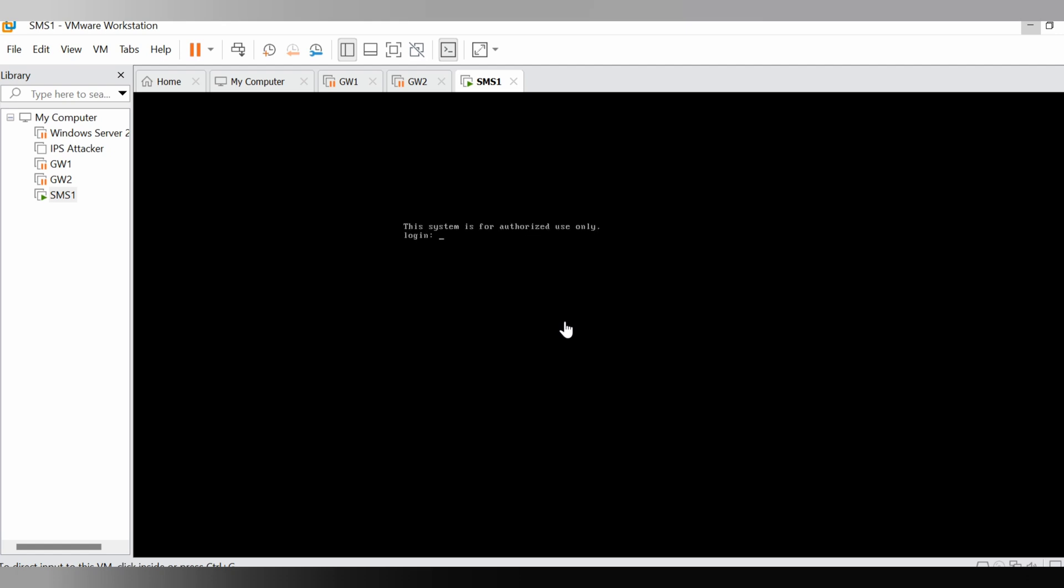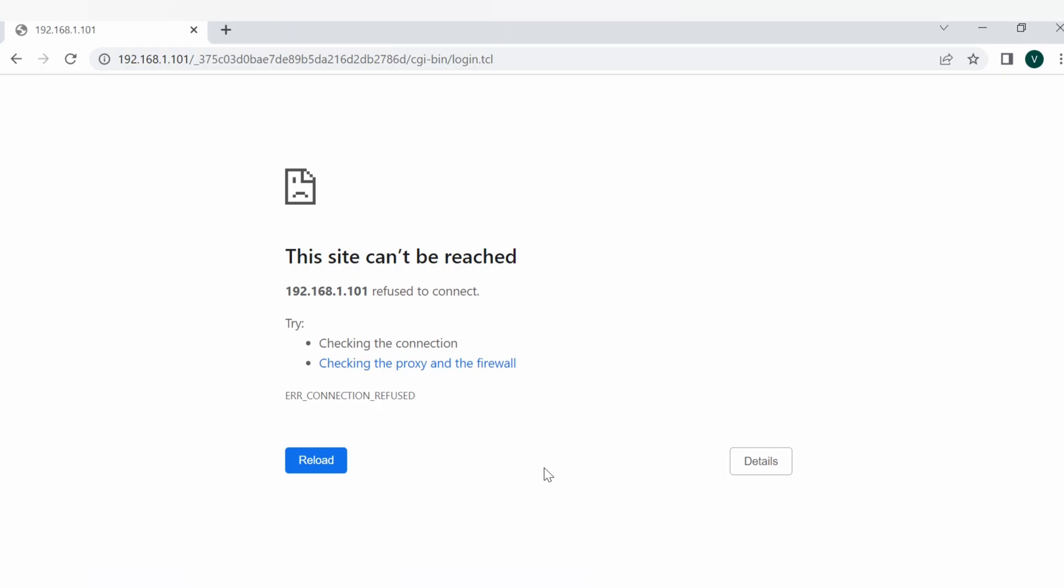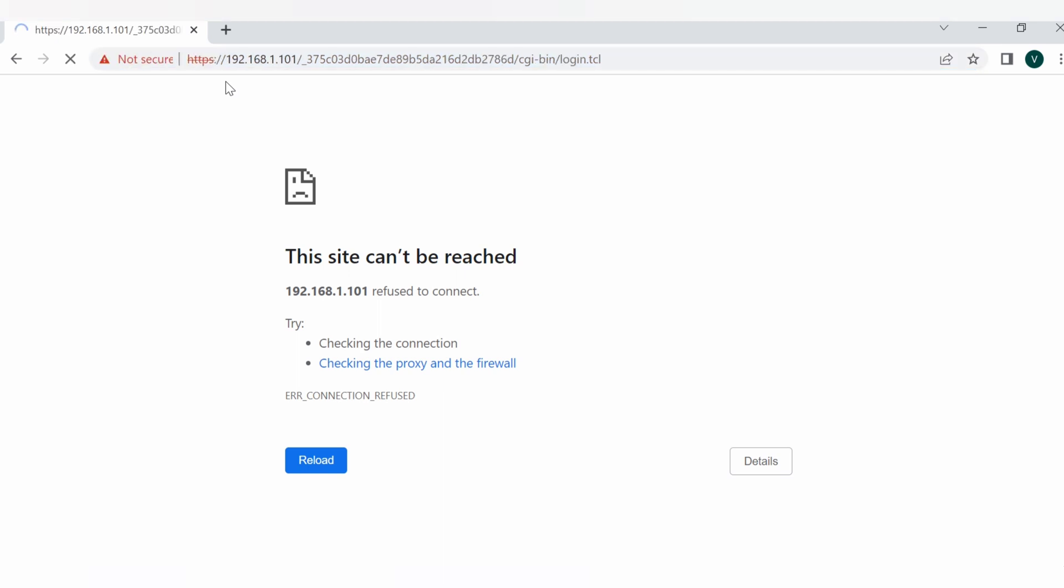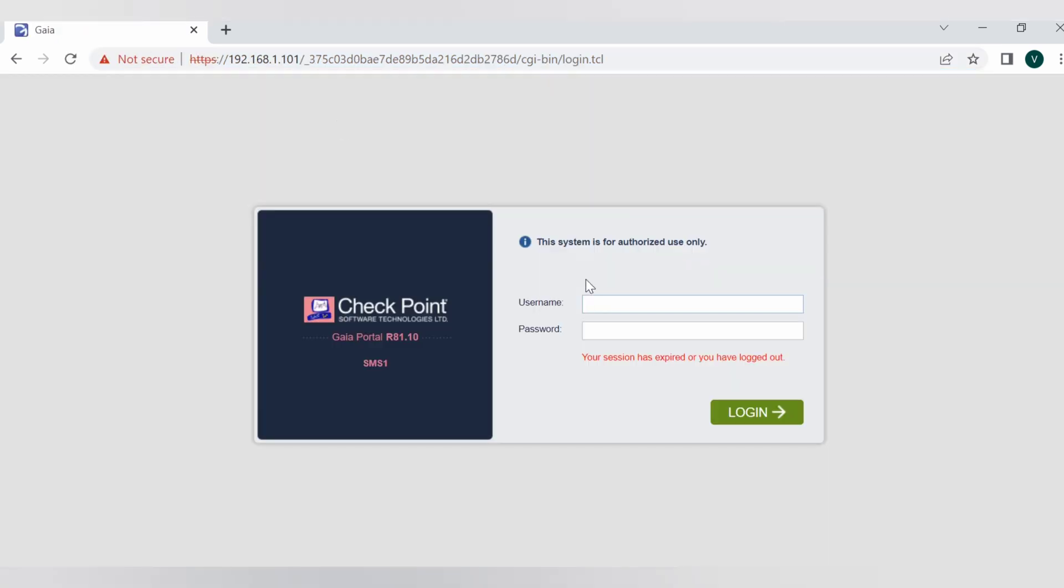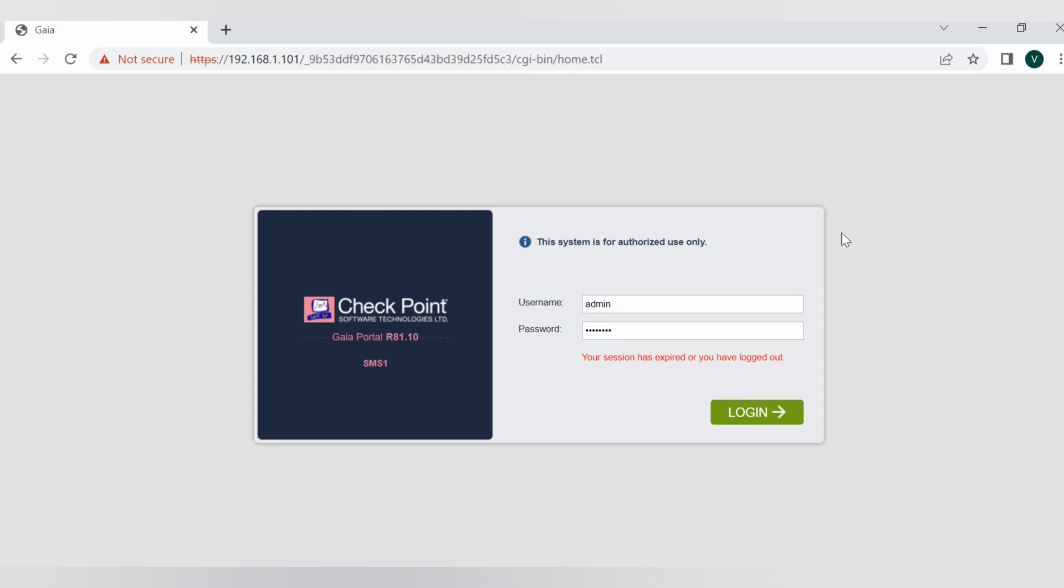Looks like the reboot is completed. Let's go back to the web UI and login from there to see if we can see the upgrade is completed and we have reached to R81.10 OS. I'm just giving username and password. Let's login.